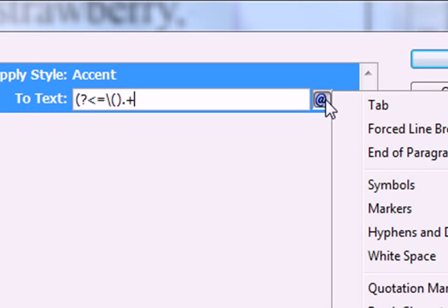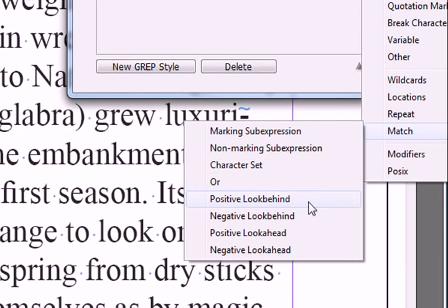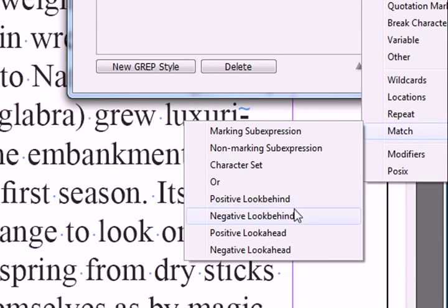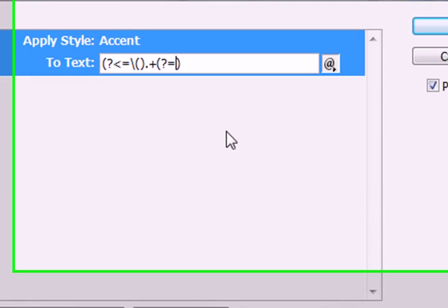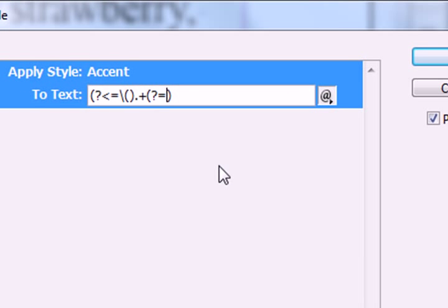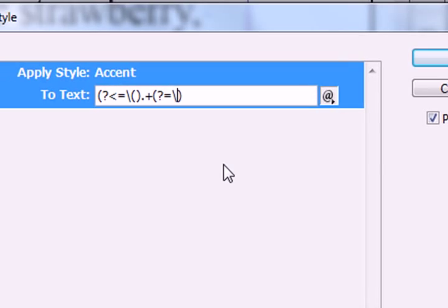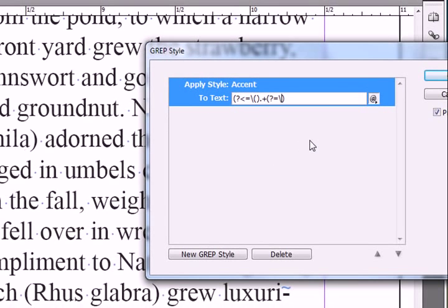Now we need our closed parenthesis. So let's go back to match. Positive look ahead. Now I have to put my closed parenthesis in here. Let's click off here and see what we get.